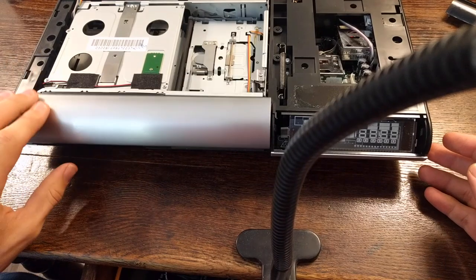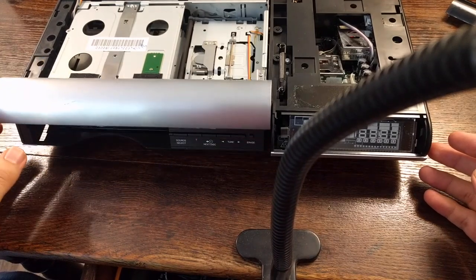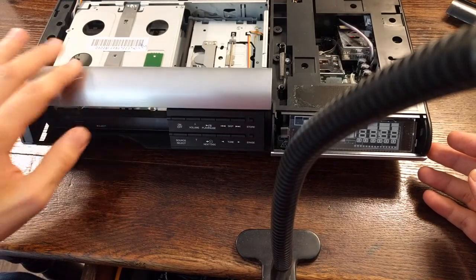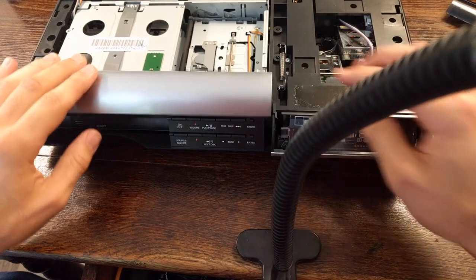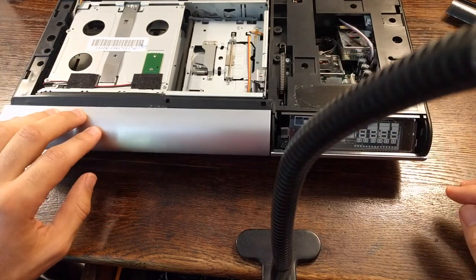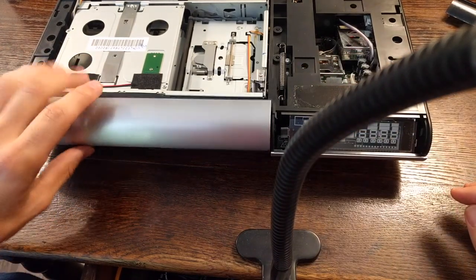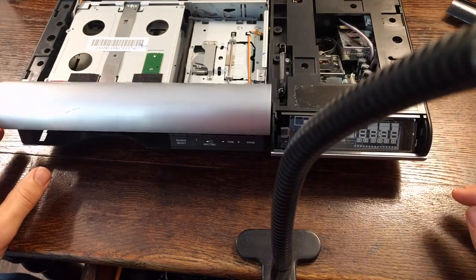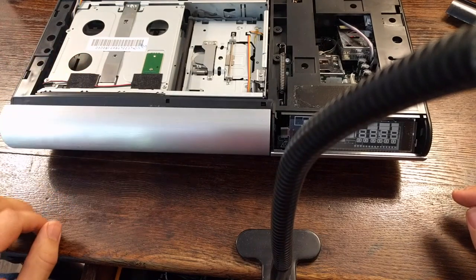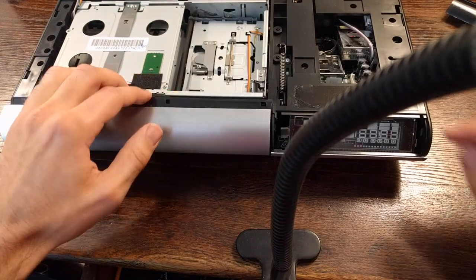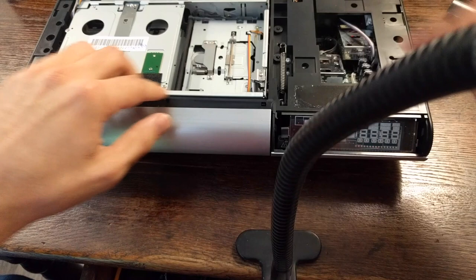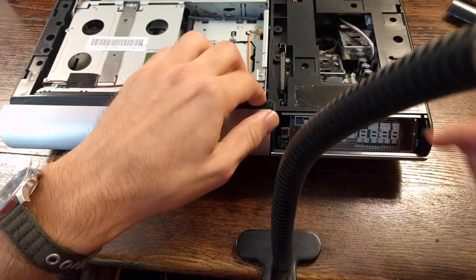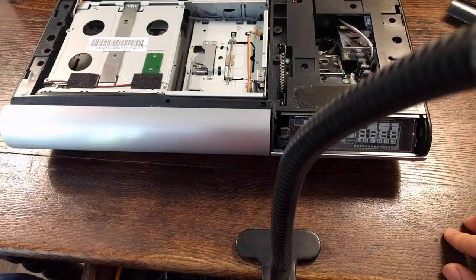Yeah, look at that. No grinding or anything. Okay, works good. Works well.